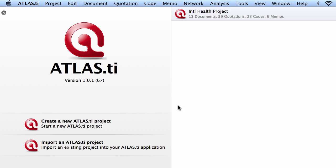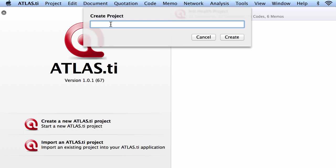So first of all, we will go into creating a new Atlas TI project. I will write down the name of the project that I want to create.